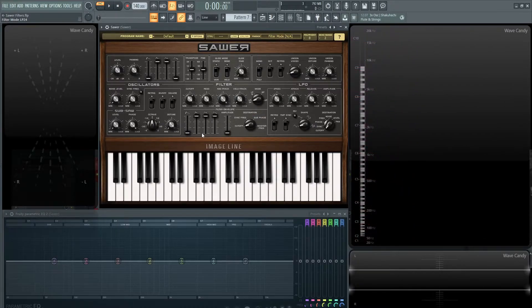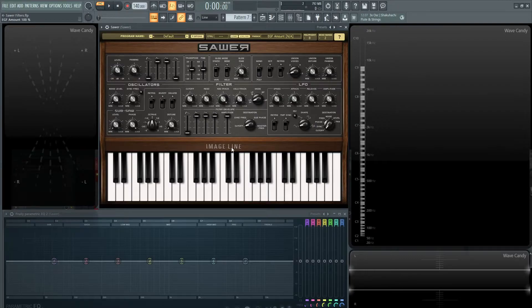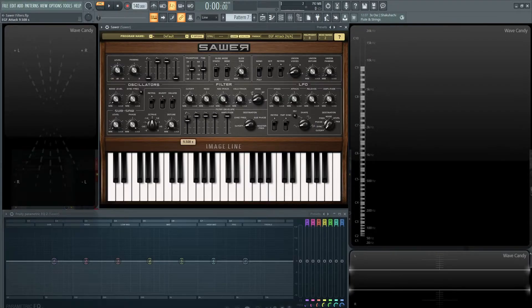So first things first, this main slider here, where it says filter envelope amplitude, let's turn this all the way up. And let's bring in some of our attack here. So it's kind of obvious.